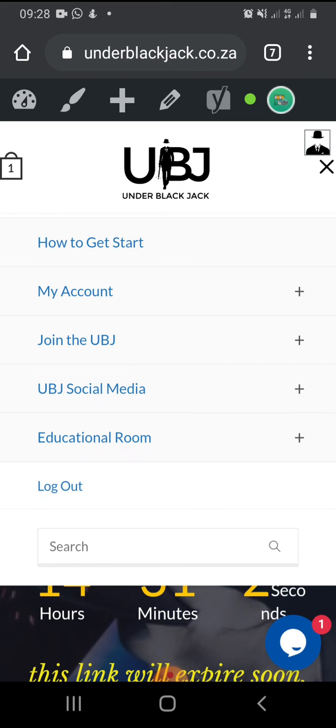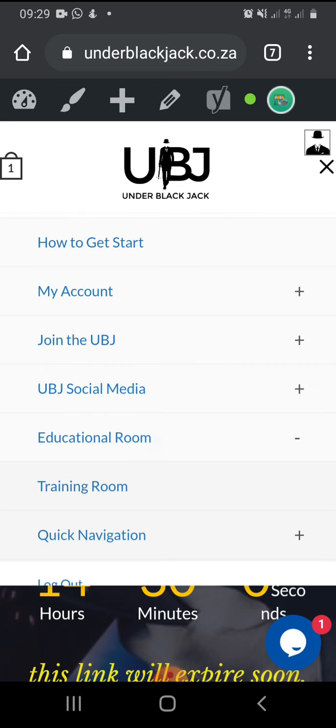You go where it says right at the bottom, educational room, above logout, click.